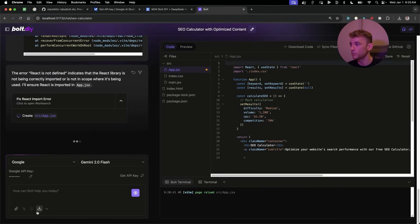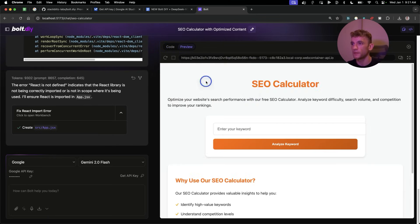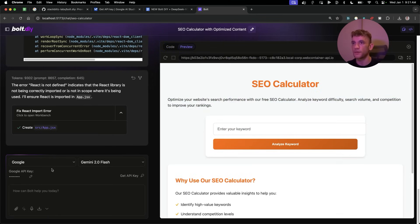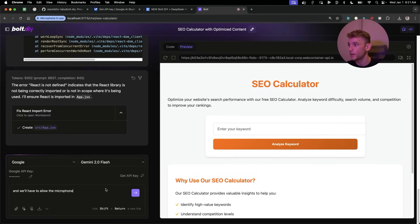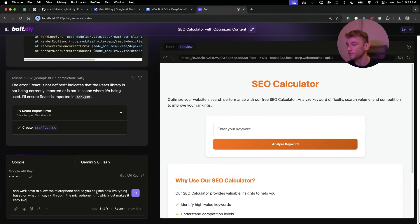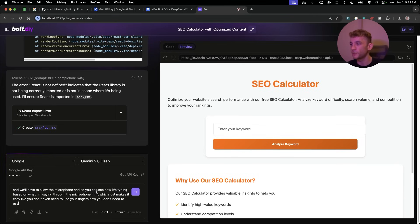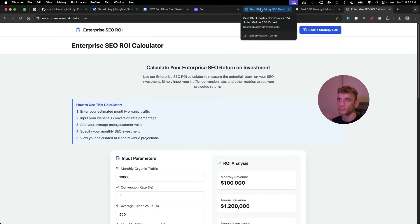The other thing you can do, we'll test this in a second, is you've got the voice mode right there. So you can actually prompt it with voice instead. But now you can see the SEO calculator website is ready to go. Now, for example, if we go back to the voice and we'll have to allow the microphone. And so you can see now it's typing based on what I'm saying through the microphone, which just makes it easy. Like you don't even need to use your fingers now. You don't need to use your brain. You've got the AI to do that for you. And you're kind of left wondering, okay, what are we doing here?